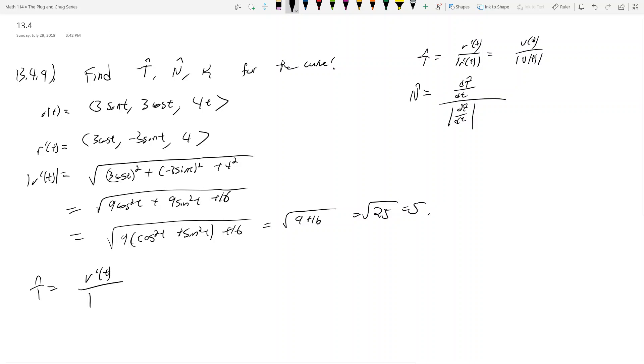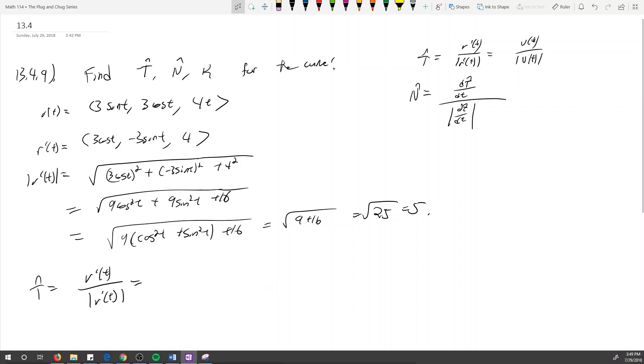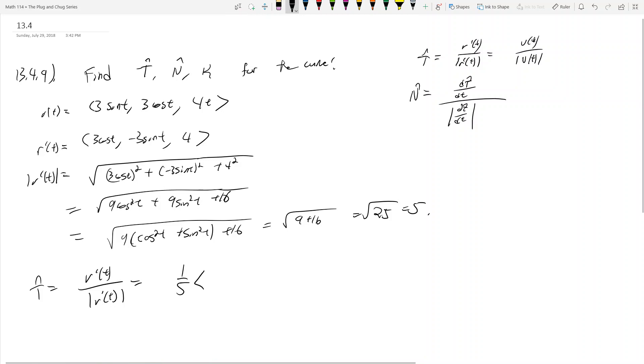So T̂ is r'(t) divided by the magnitude of r'(t), which ends up being (1/5)(3 cos t, -3 sin t, 4).